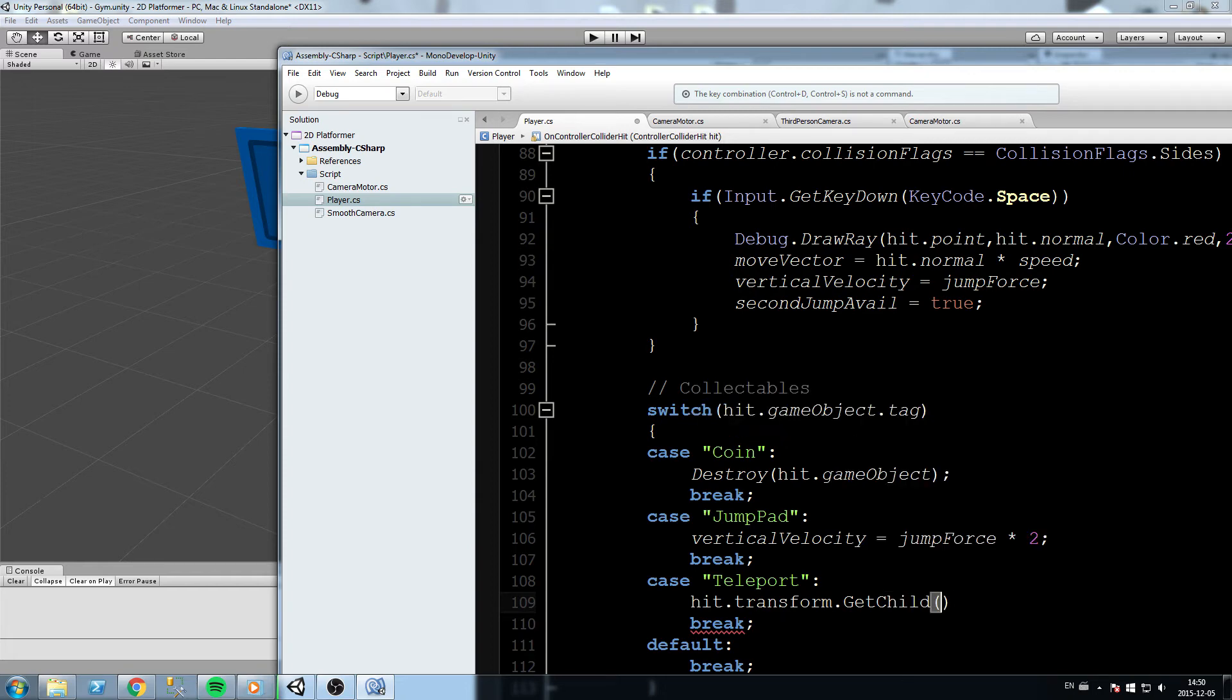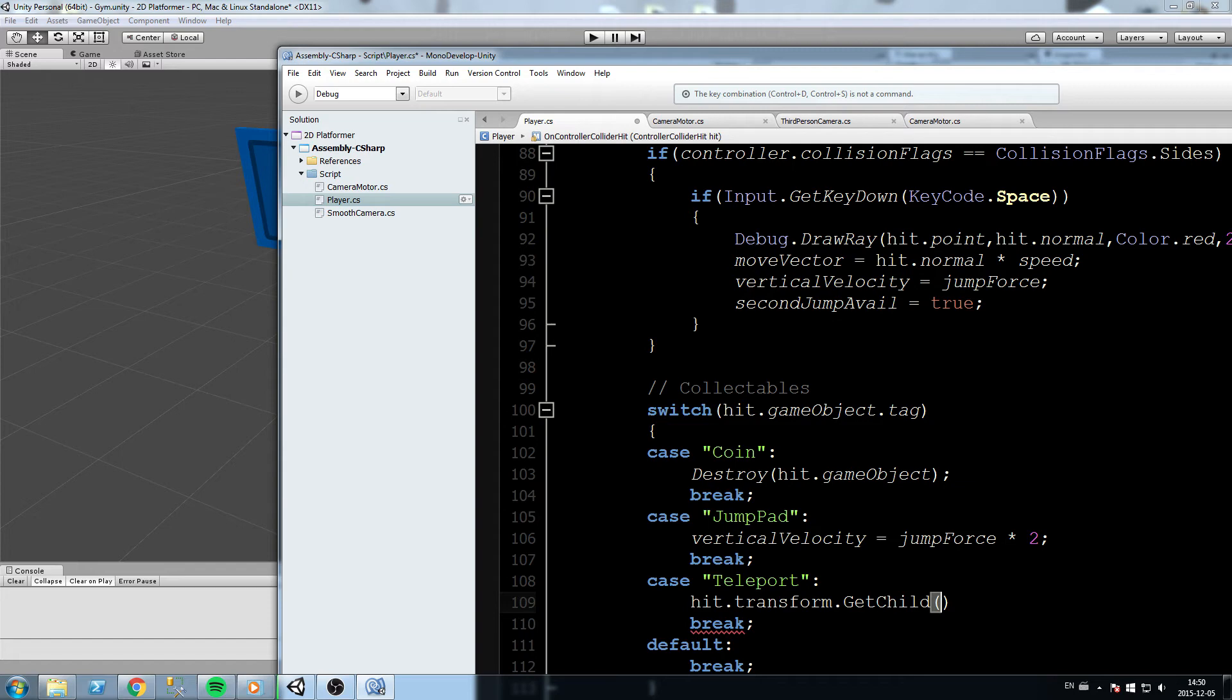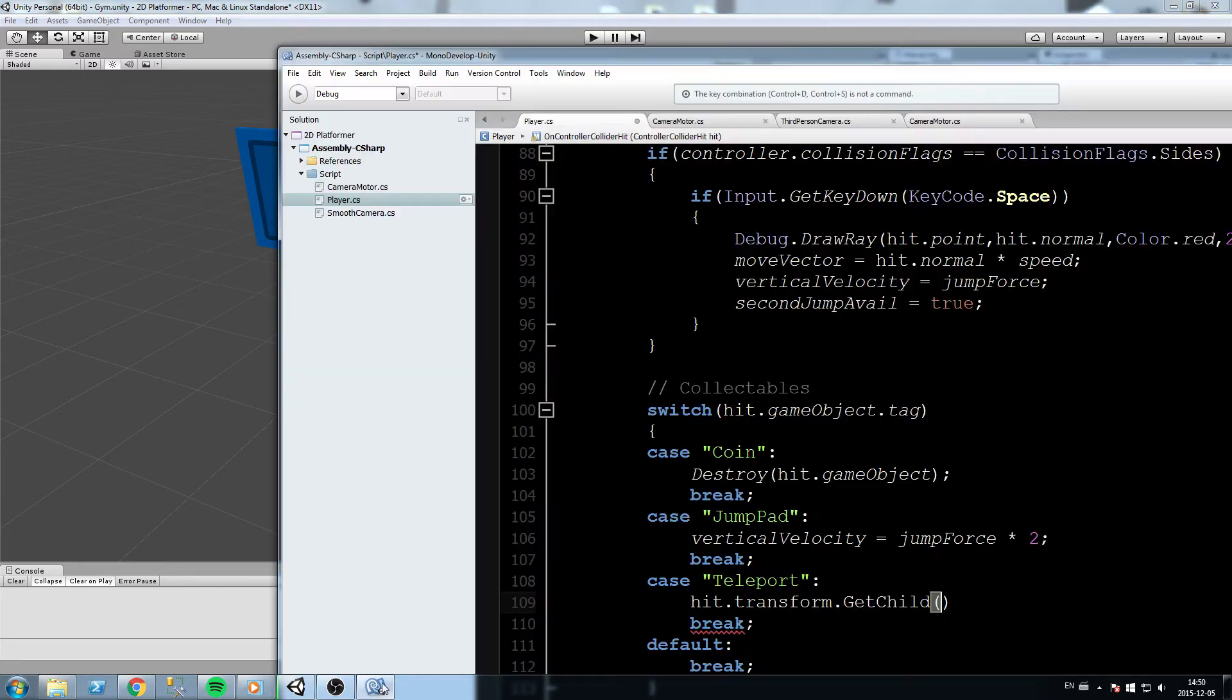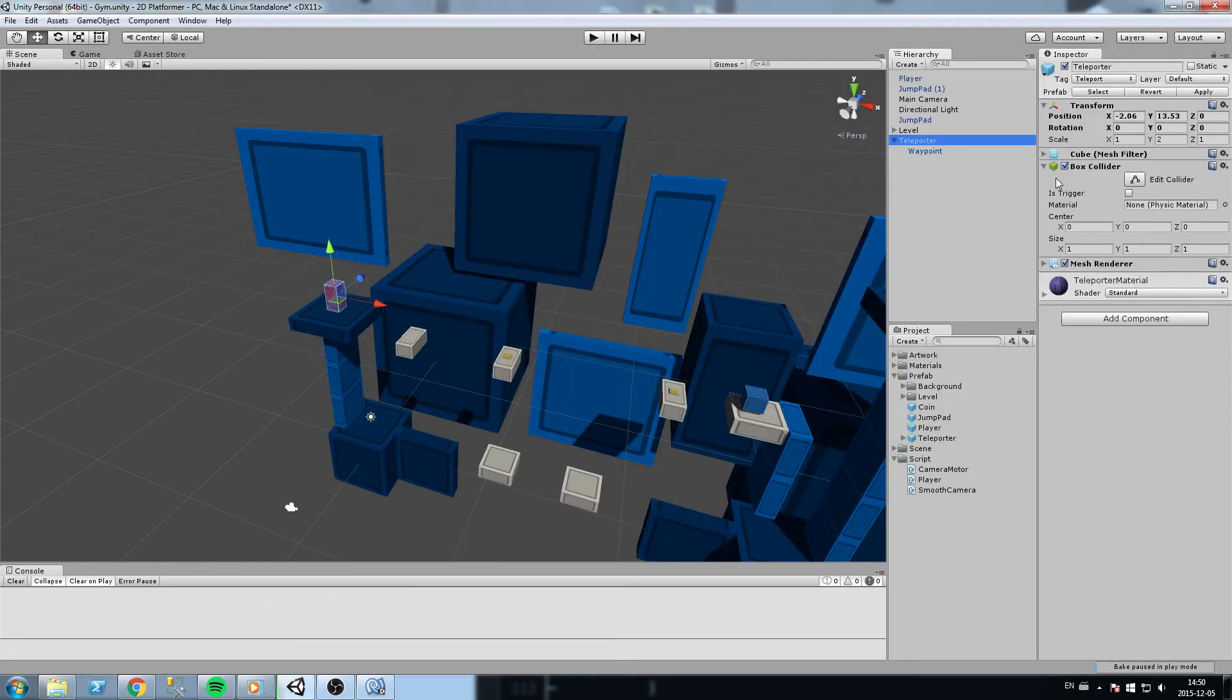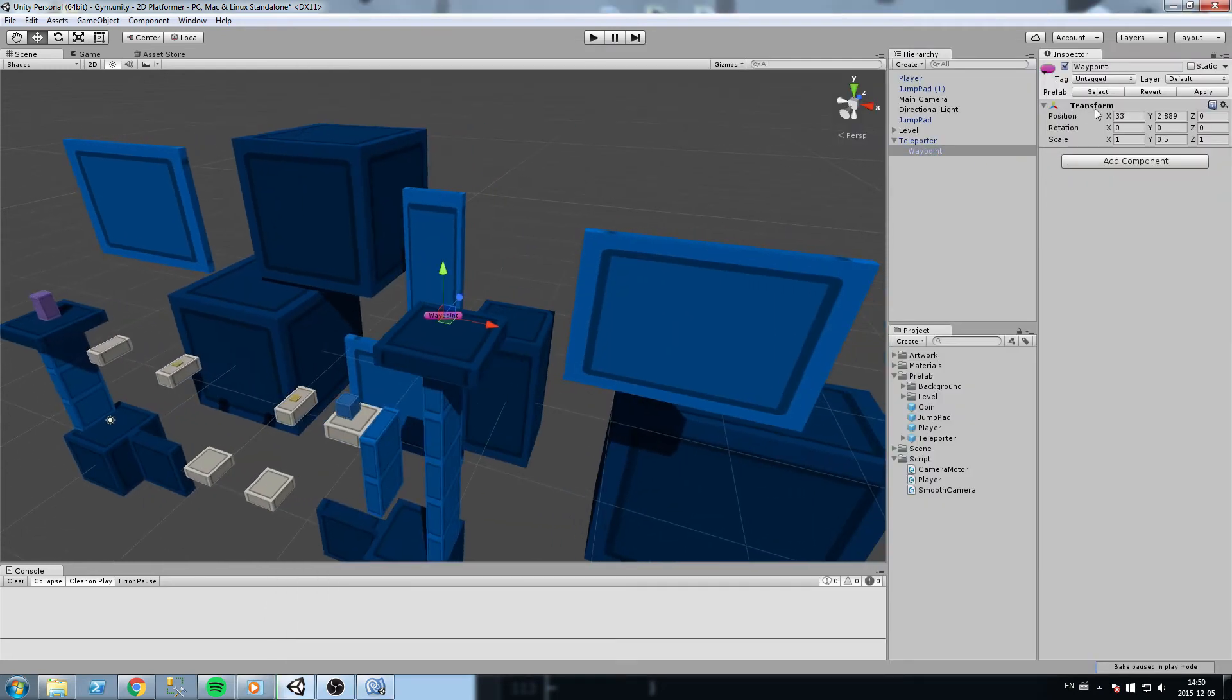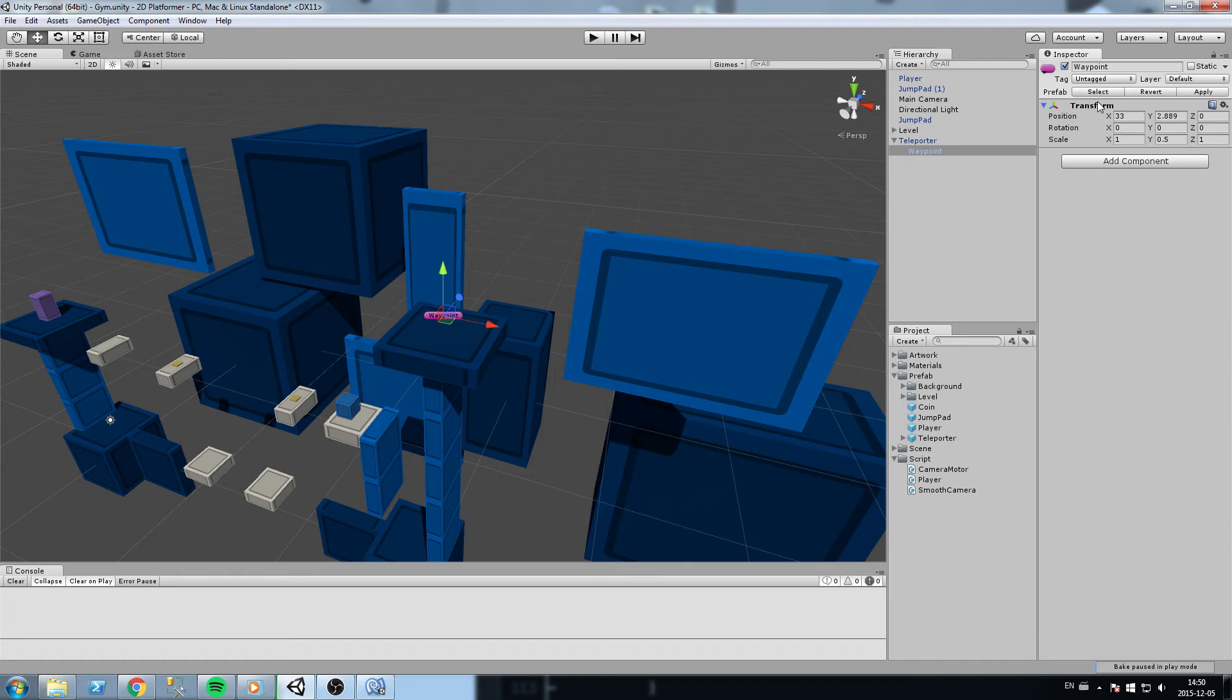To do that, let's go back in our code and let's write hit.transform.GetChild. This is going to return a transform as well. You're going to give it which child exactly do you want to find. Which one in my list of children are you looking at? In this case, since we simply have a single child, we are going to do zero. It's going to grab the first one and now we have the transform of that child, the waypoint.